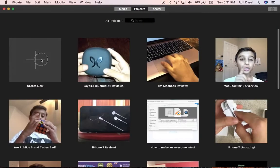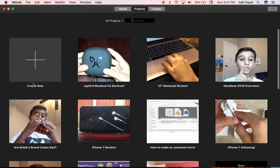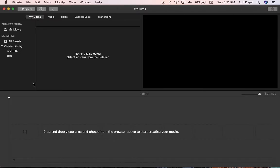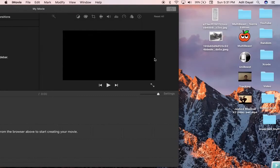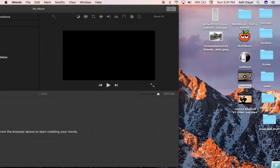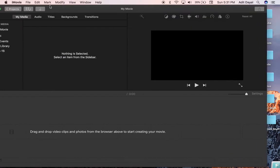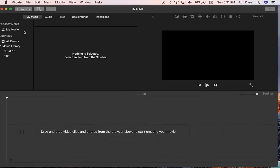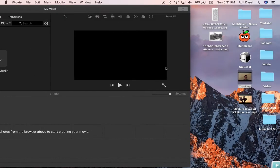open iMovie and click create new movie. I'm just going to open movie so it does not want to be a trailer. Then what you're going to do is import some footage over here, so let me just import some footage into this iMovie.